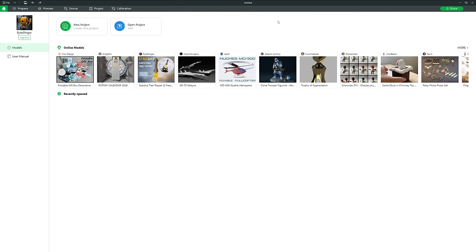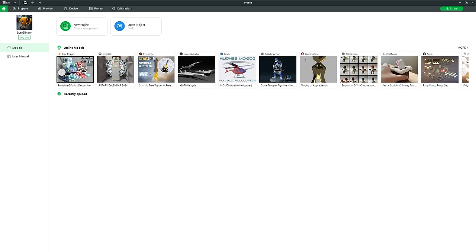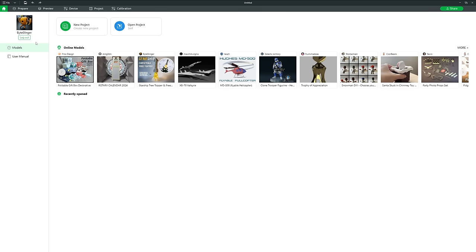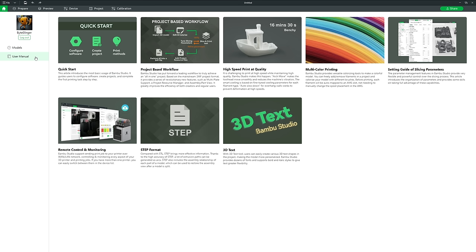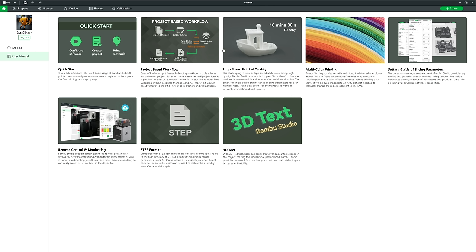Here we have the Bamboo Studio user interface — the main menu or home, represented by the house in the top left. We are on the models tab, which loads automatically when you open Bamboo Studio. Beneath that is the user manual, and each section takes you to a host of information that is really well documented and worth reading.